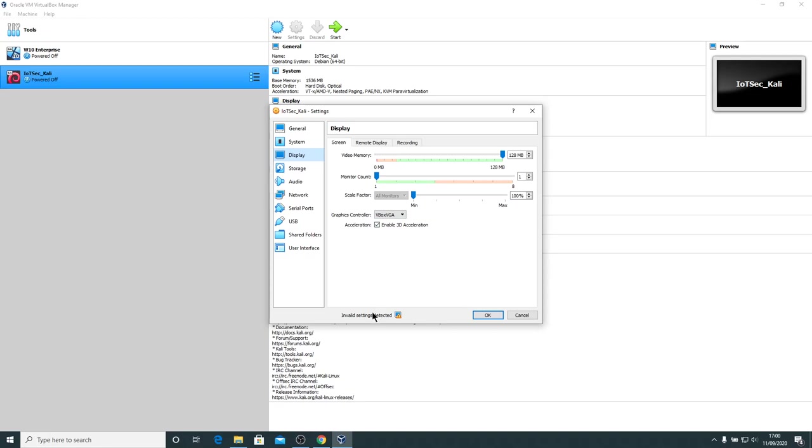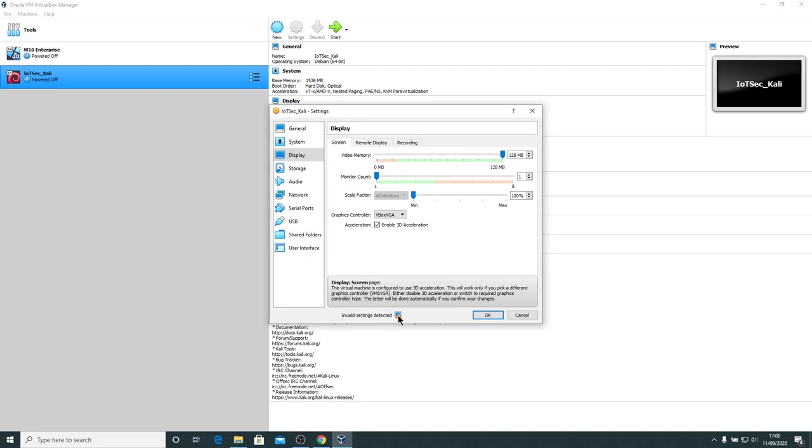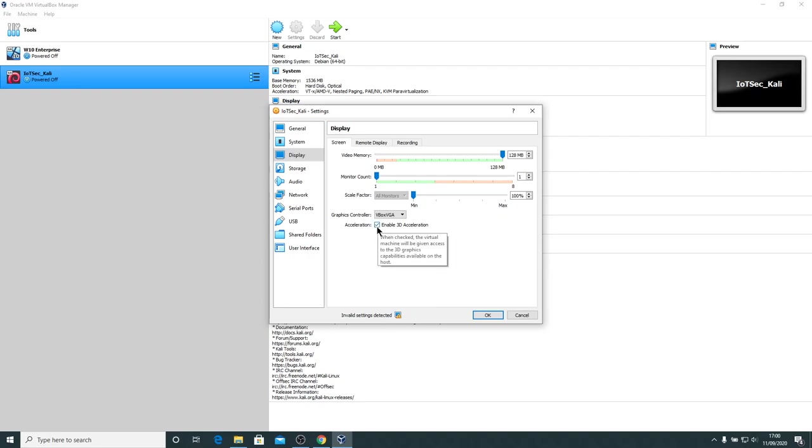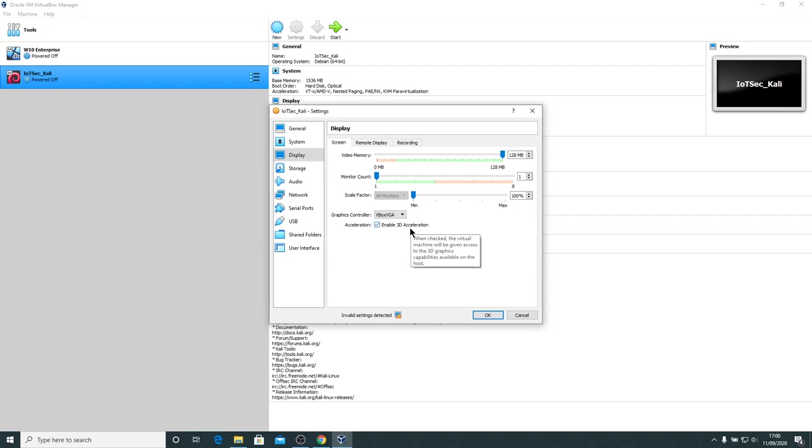Now, you'll notice it says invalid settings detected. So what's it telling us? It's saying the virtual machine is configured to use 3D acceleration. This will work only if you pick a different video graphics adapter. Now, what we could do is we could switch off the 3D acceleration. This laptop actually has a reasonably fast NVIDIA graphics card in it, so Oracle VirtualBox detected that. It's going to see if it can get the guest system to use the power of the host system's 3D graphics card. So it might be nice to have 3D acceleration enabled. You'll have to play with this.